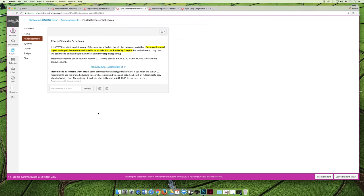You can download these and print them on your own, or I will print the schedule that's attached in the dev section, the development section that I create, outside room 1-165 at the South City Campus.